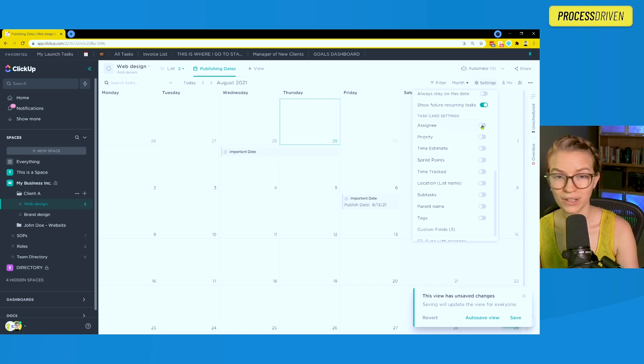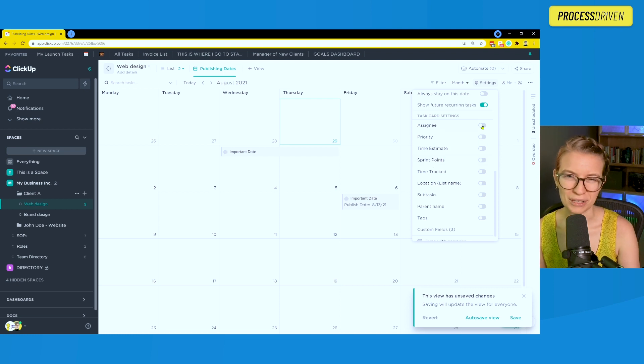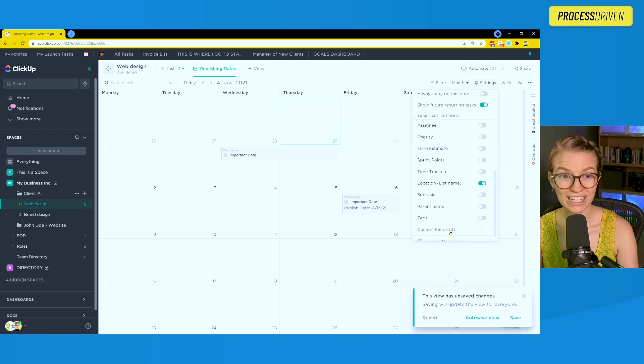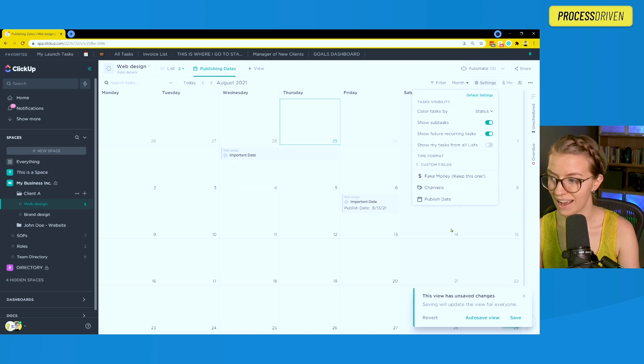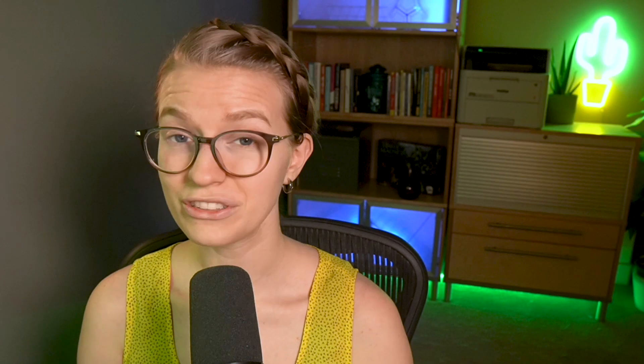Notice we don't have the option to add an image here. I know that would be great, but we don't have that option. But we can choose to show things like parent names, subtasks, and even our other custom fields that we might have to have those show up on the cards themselves. Once you've clicked save, you have locked it in and you have made a calendar view that shows a date other than the actual due date.